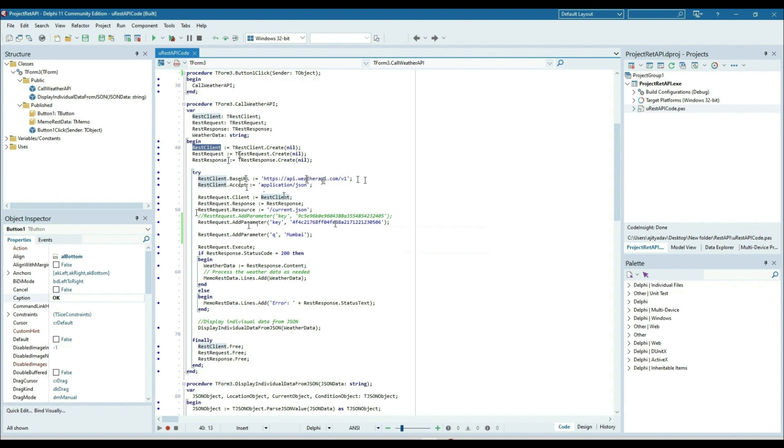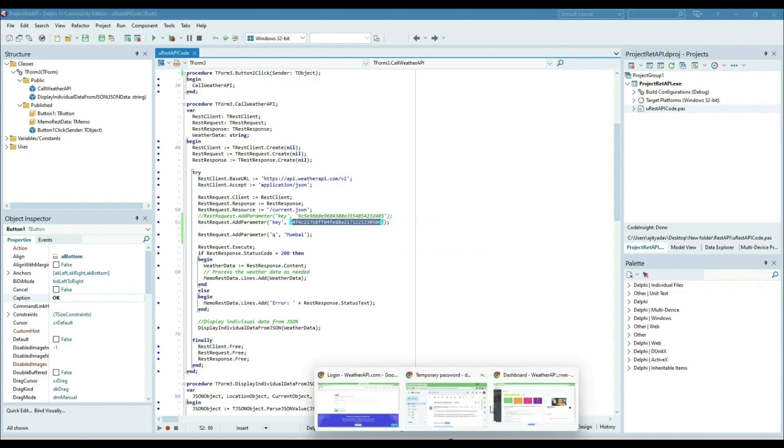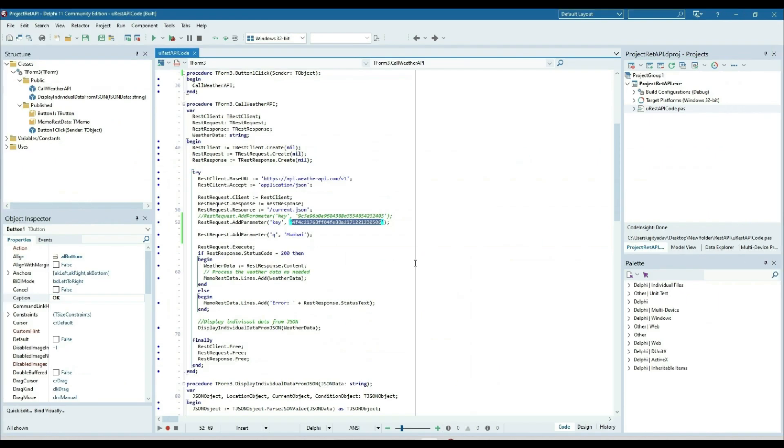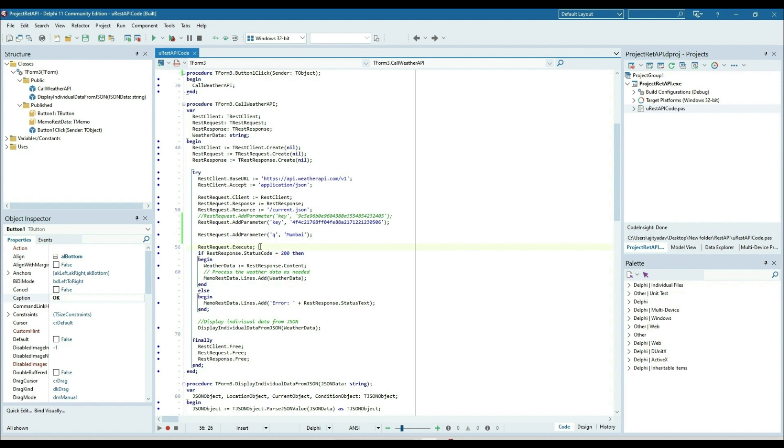I have taken the key from the website, the same key I put here. After that we need to add the city parameter, so I'm just putting the city Mumbai. Then rest request.execute, so once the rest request.execute fires, it will execute.